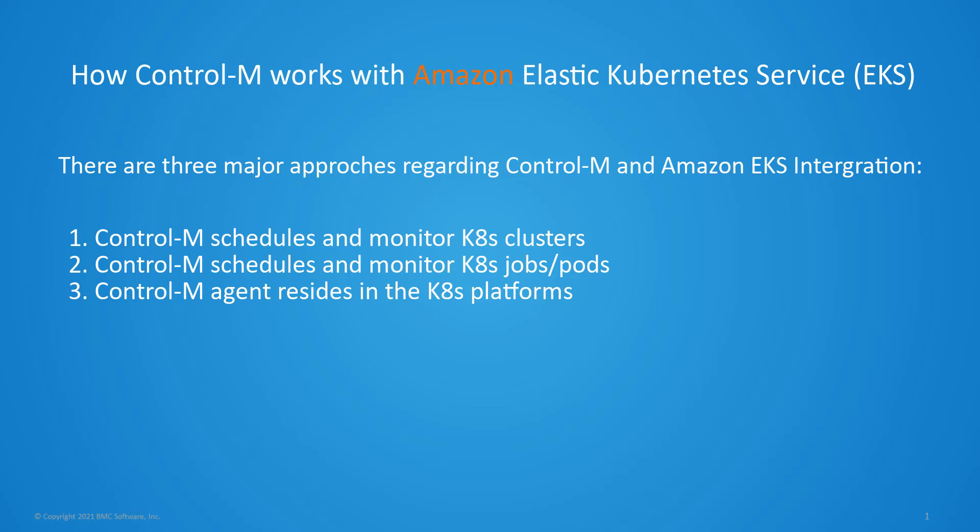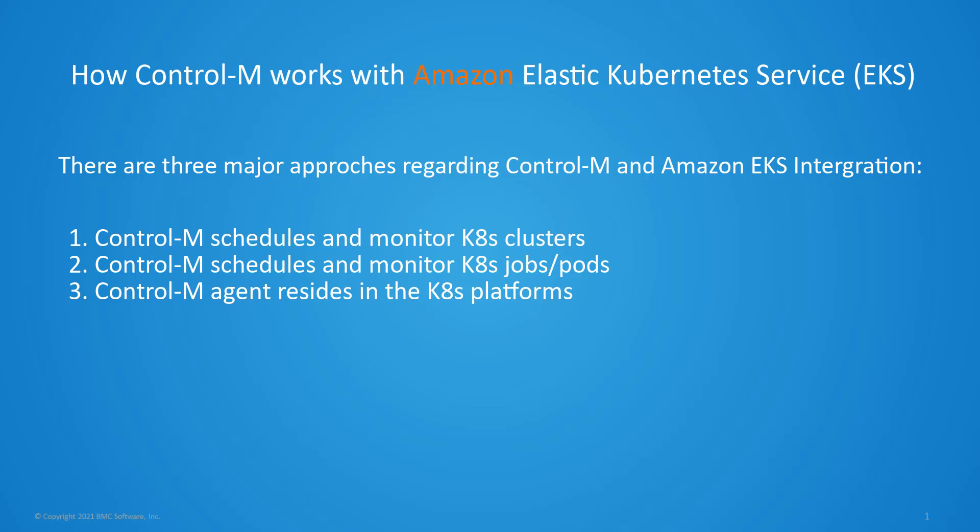The first is leveraging Control M to schedule and monitor Kubernetes clusters. The second is leveraging Control M to schedule and monitor Kubernetes jobs and pods.